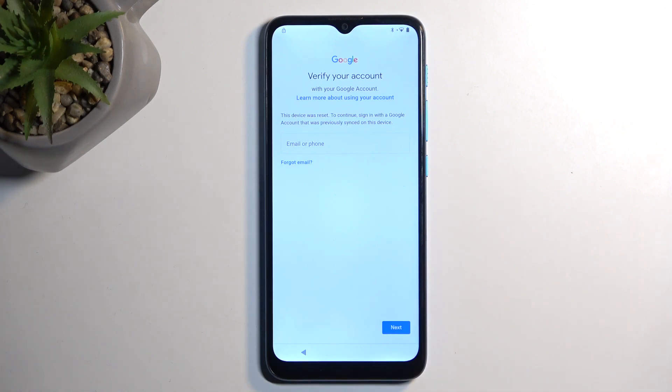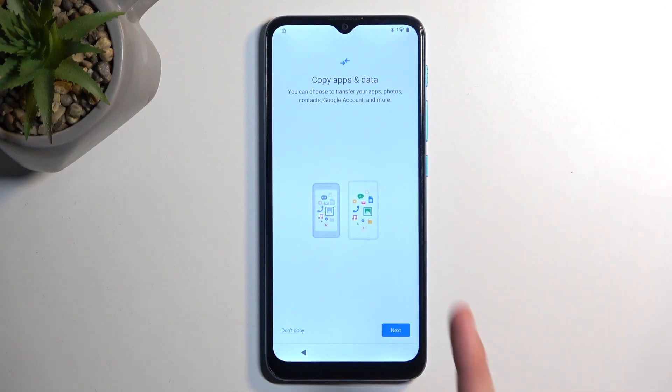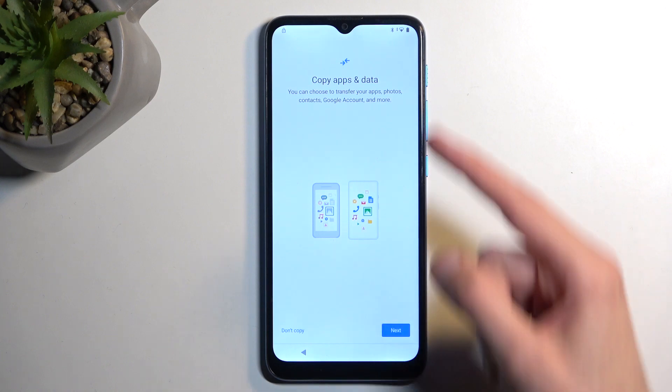Now, to get started with the bypass, we're going to back out to the very beginning of the setup, though if you haven't done so yet, connect to your Wi-Fi network.